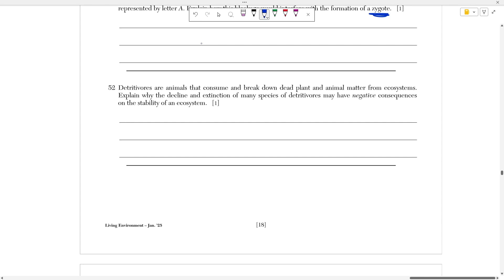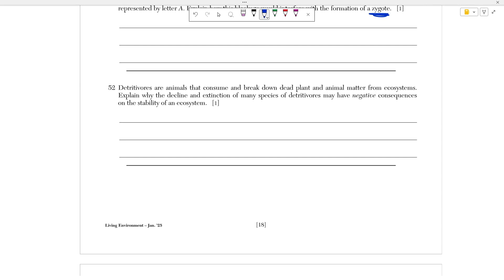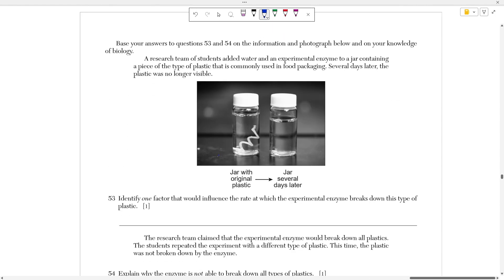Question 52 says that detritivores are animals that consume and break down dead plant and animal matter from ecosystems. Explain why the decline and extinction of many species of detritivores may have negative consequences on the stability of an ecosystem. So the whole point of detritivores, the whole point of animals that decompose dead tissue and dead matter and why they're so important is because they are able to recycle nutrients back into the soil. We say that detritivores recycle nutrients and are needed for ecosystem stability. That would acknowledge the fact that detritivores are needed to make a stable environment because they recycle dead matter back into the soil for producers to use. That would have given you full credit here. You could also say that the nutrient cycle would be disturbed because of their extinction. You could also say that if detritivores were removed, the dead organisms would not be able to be broken down into the ecosystem and there would not be enough nutrients for other organisms. So again, the point of these decomposers or detritivores is to recycle nutrients back into the soil.